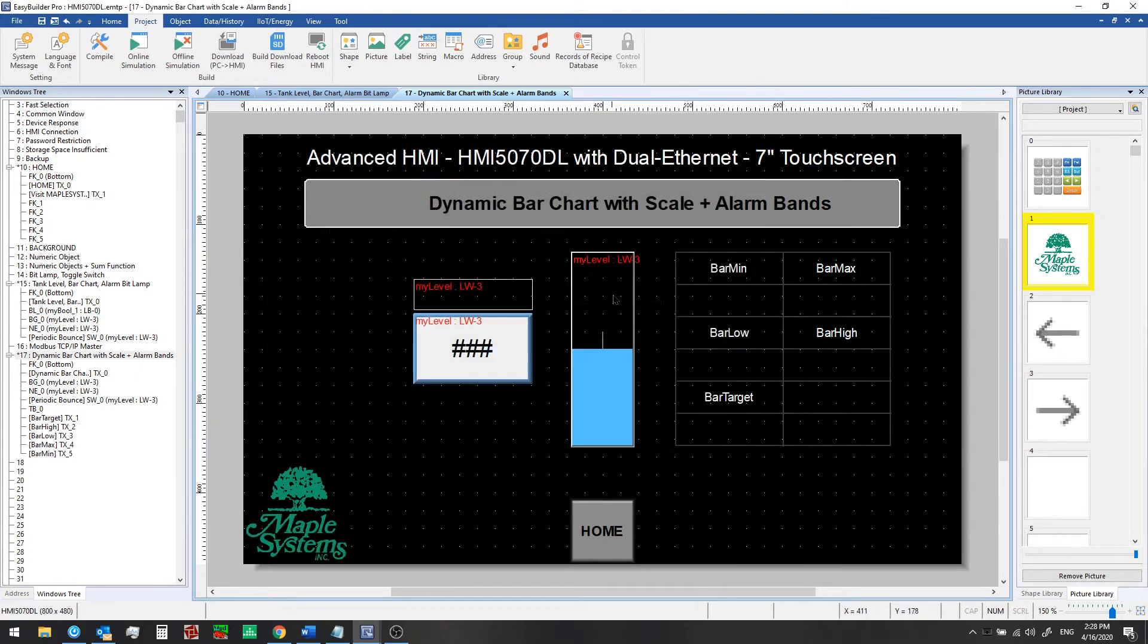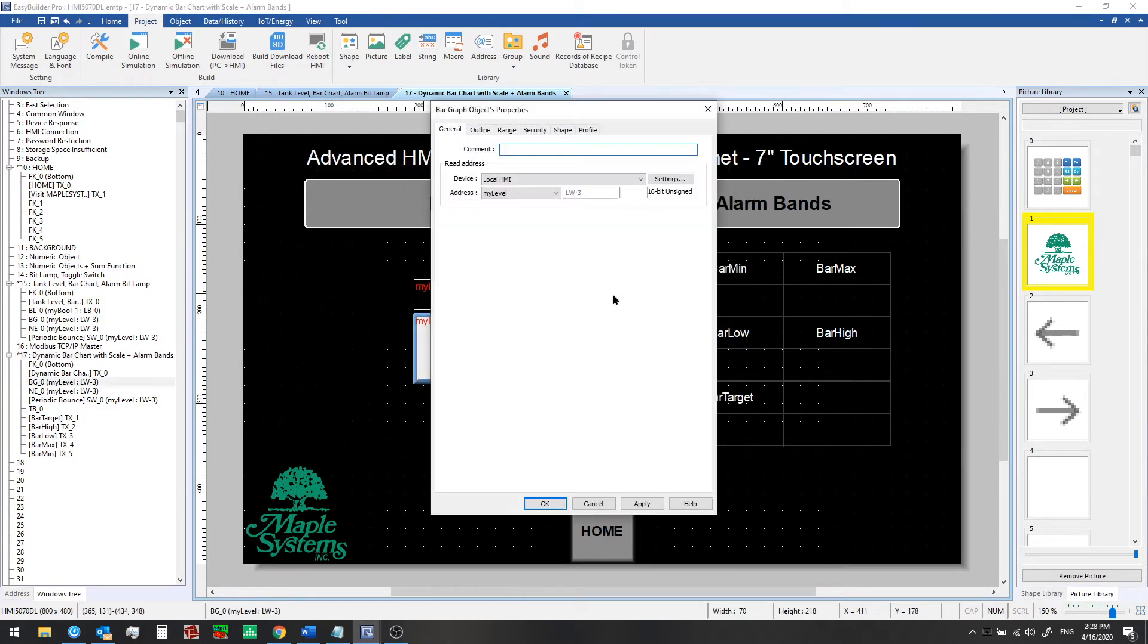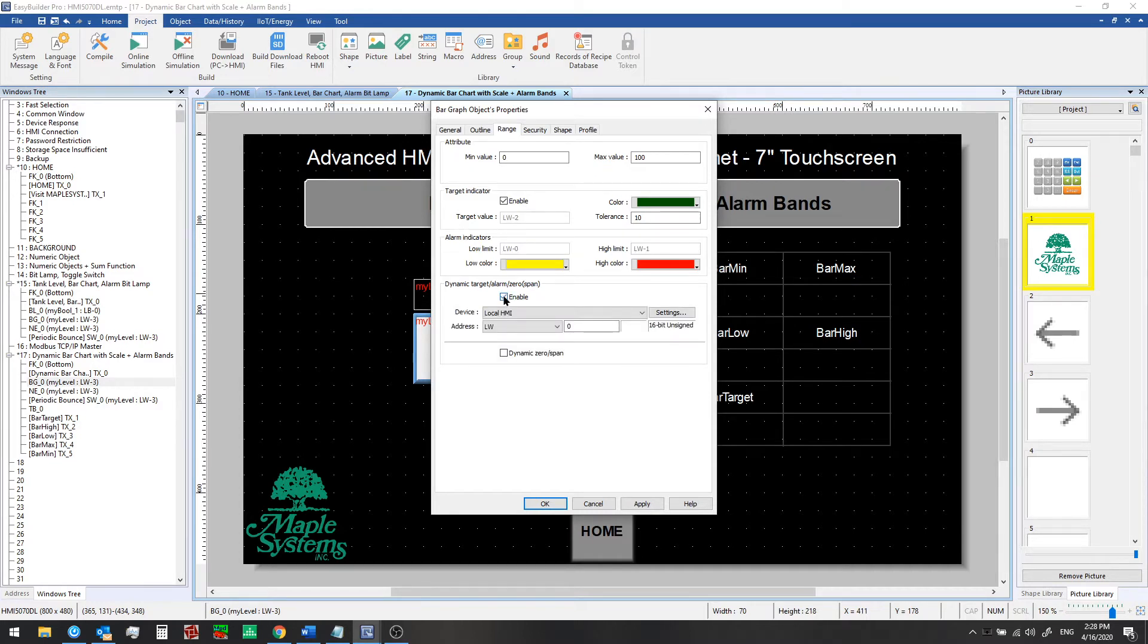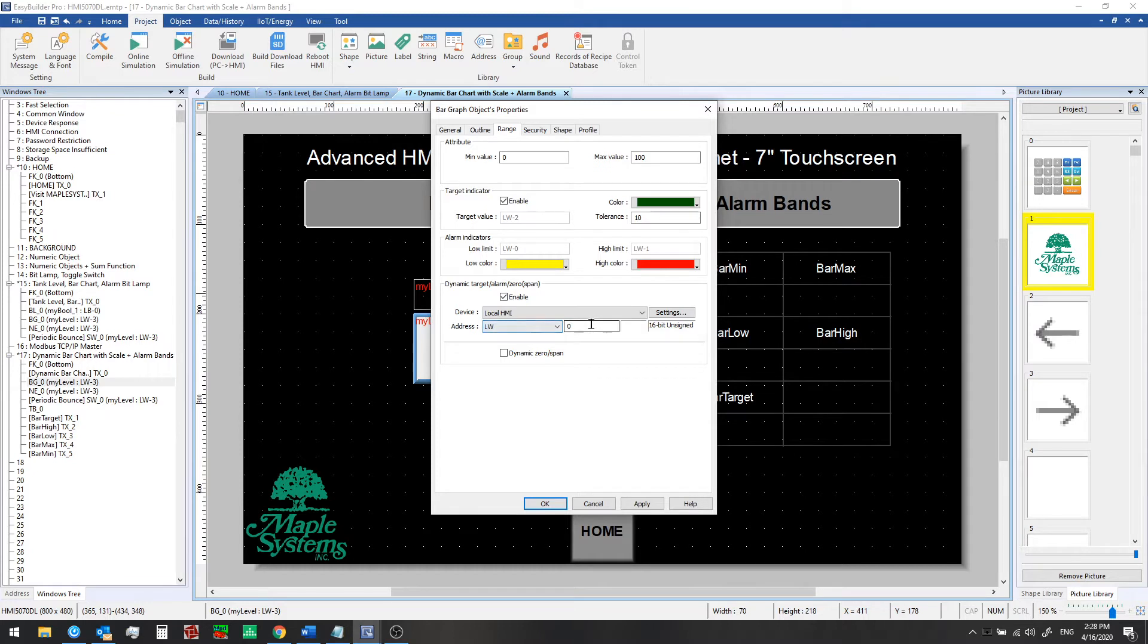We go back to the range tab. First we're going to enable the dynamic target alarm setting here. When we first check this box it will start us off at local word 0 as a read address and it will set up the consecutive registers - two of them, local word 1 and 2 - as high limit and target value respectively.